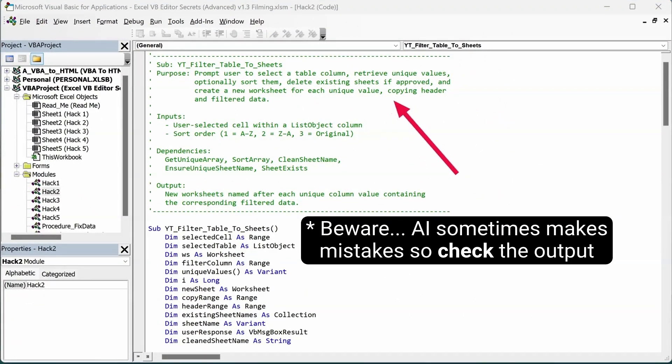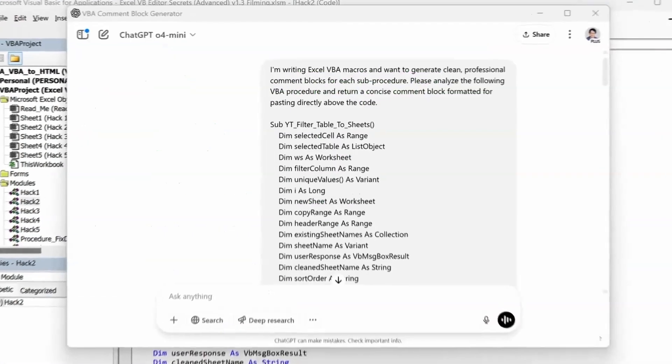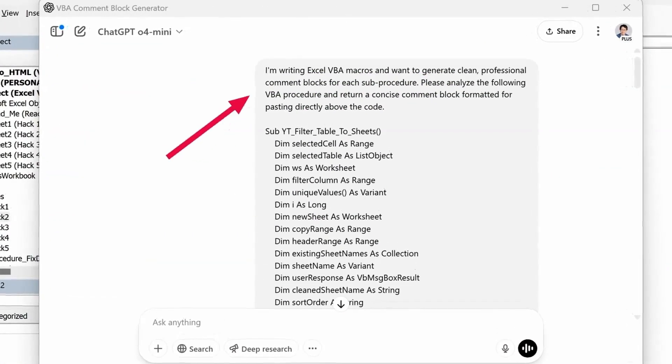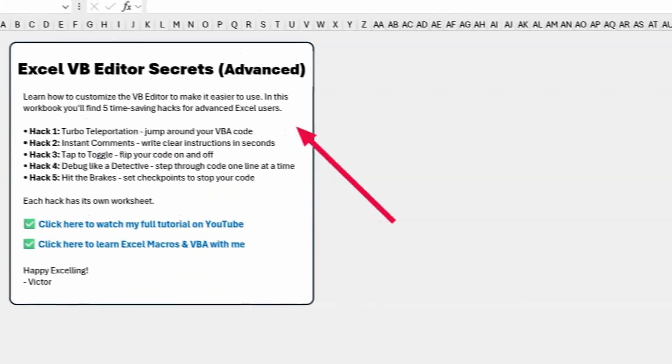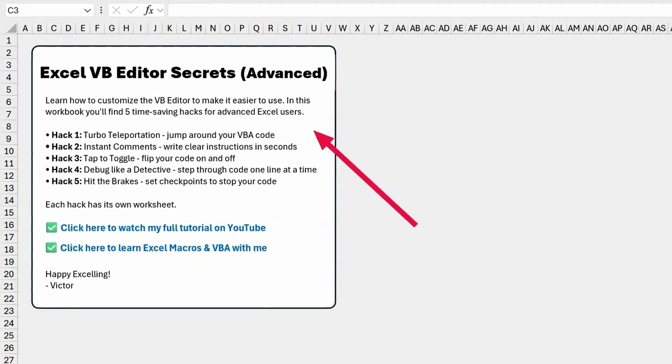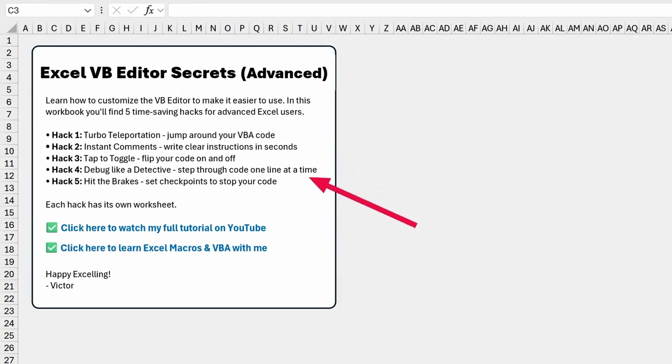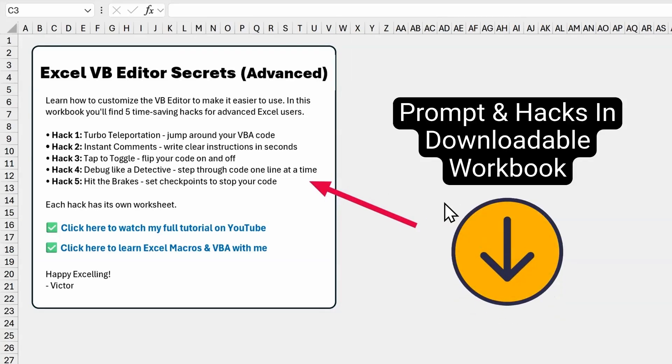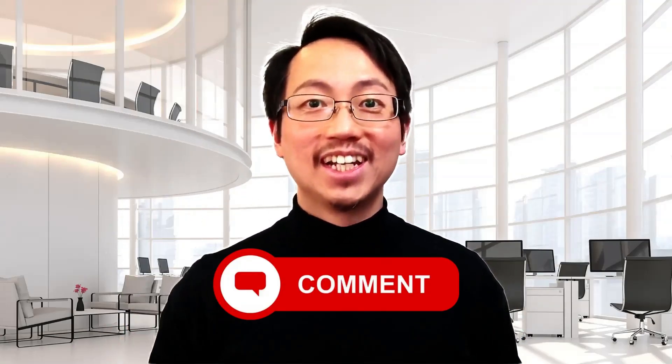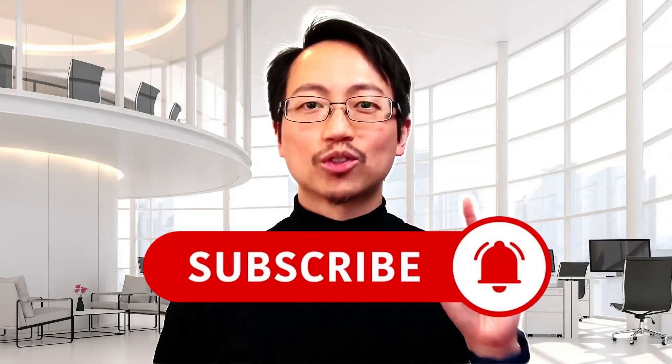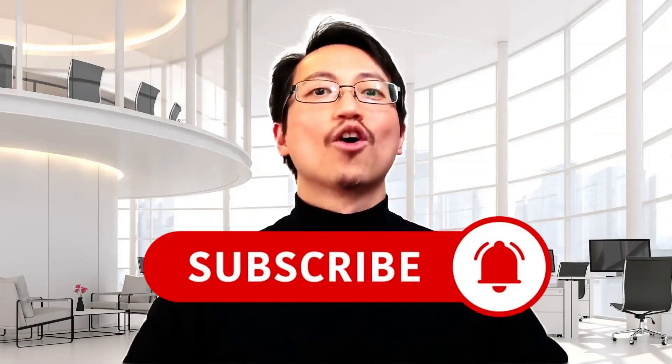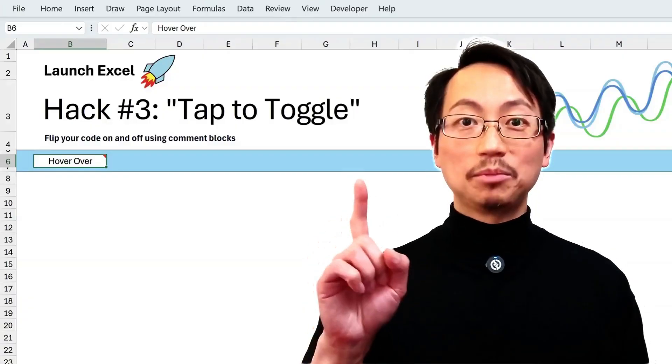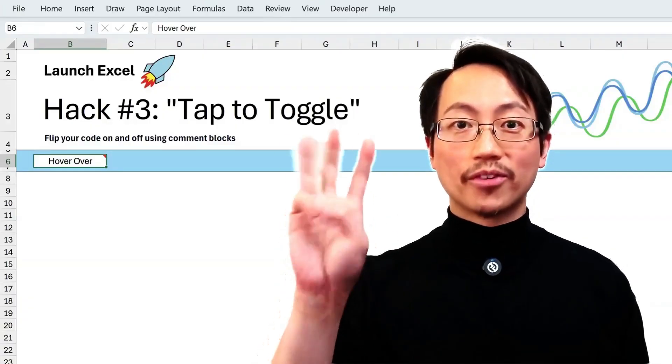Just a nice comment block to keep your code easy to read. So I've included this prompt and all the other hacks from this video inside the downloadable workbook. You can get it from the link below. And since we're talking about comments, I'd love to hear from you in the comments below. Which of these hacks do you already know? And do you have a favorite VBA tip that you want to share? Drop a comment below. I read every single one. And if you're finding this video useful, make sure you subscribe because I've got more VBA goodies coming your way. Let's move on to hack number three.